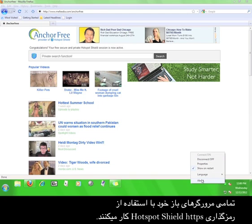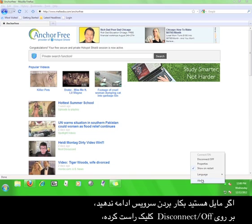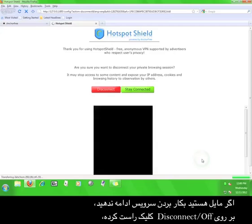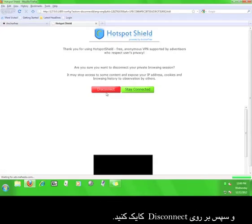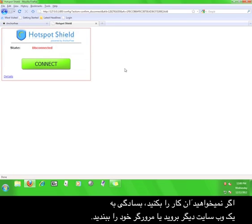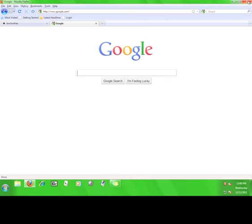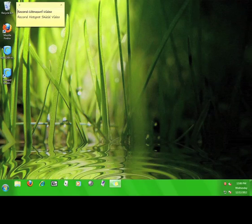While the service is on, all your open web browsers will function using the Hotspot Shield HTTPS encryption, so you can feel free to open and close your web browsers as you see fit. If you want to stop using the service, simply click disconnect or off, and then click disconnect. You will immediately have the option to start the service again. If you don't want to do that, just go to a different website or close the browser. Now you know how to use Hotspot Shield.